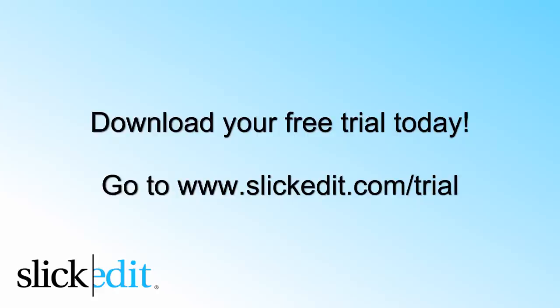Download your free trial today. Go to www.slickedit.com/trial.